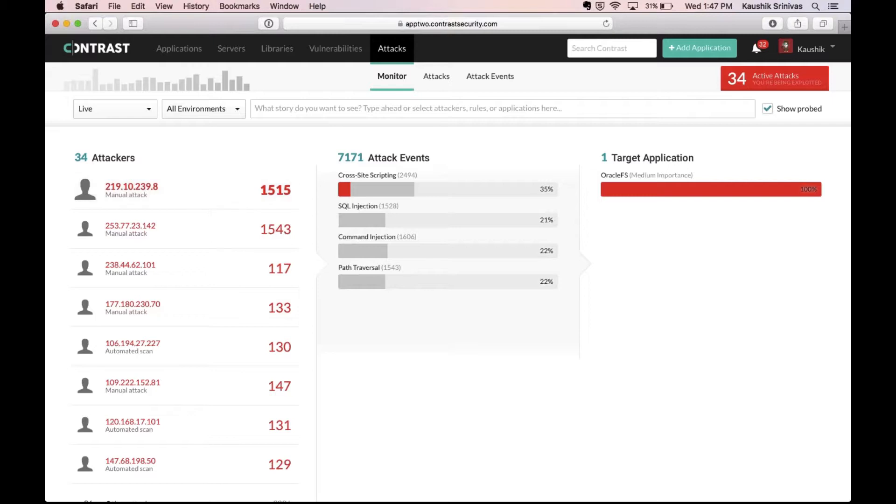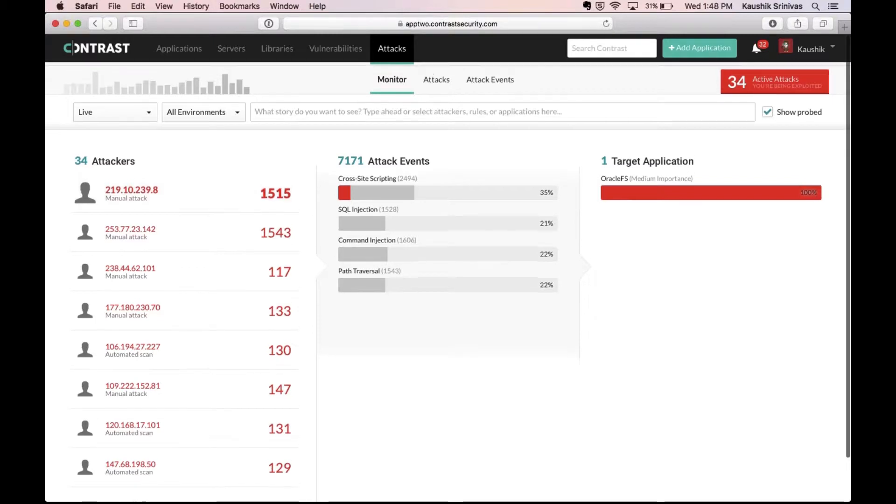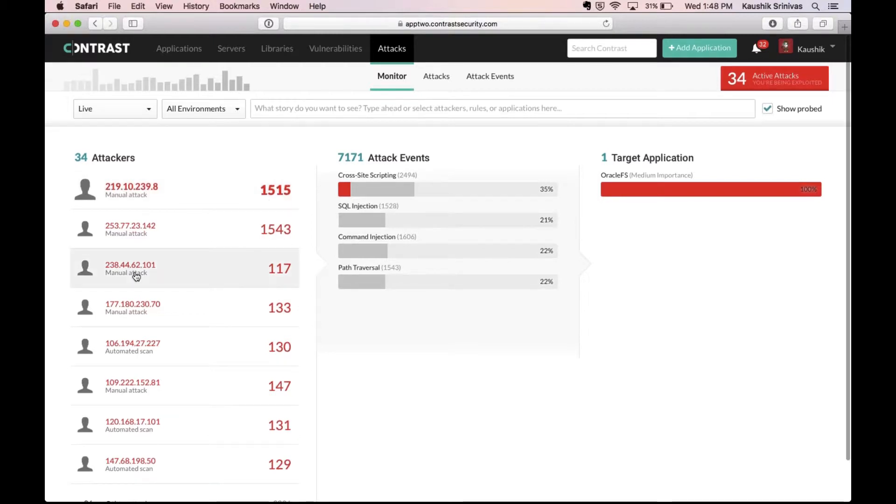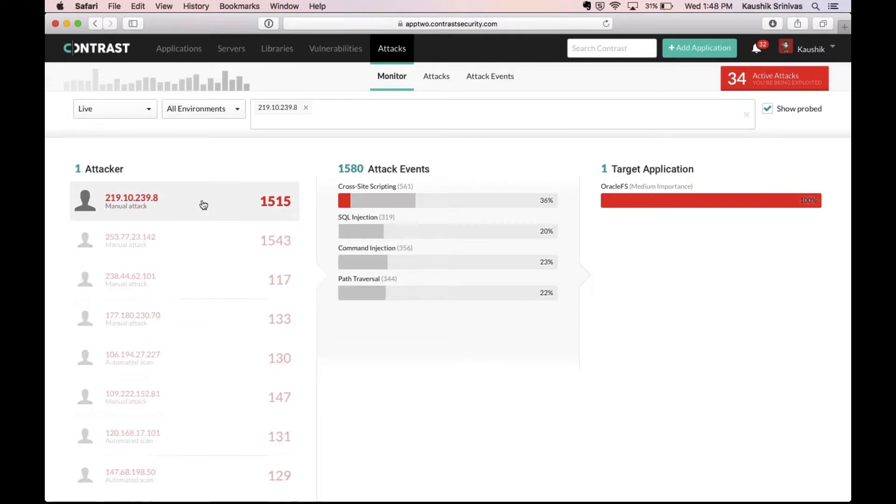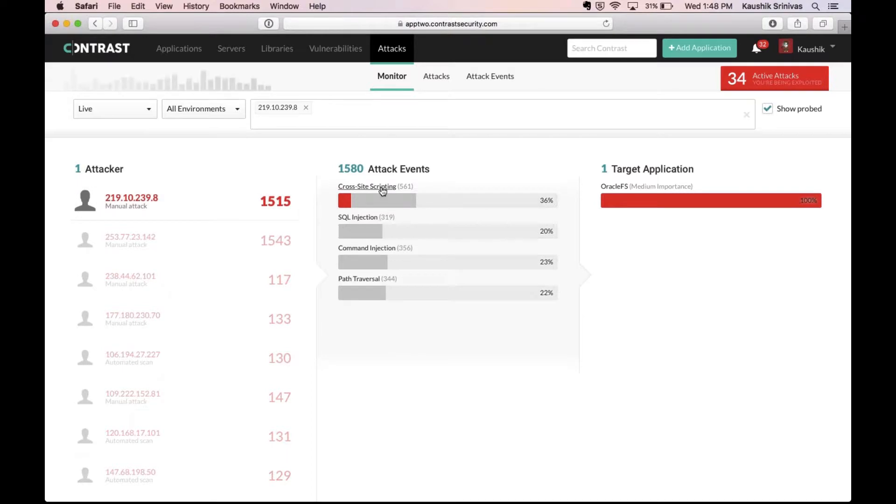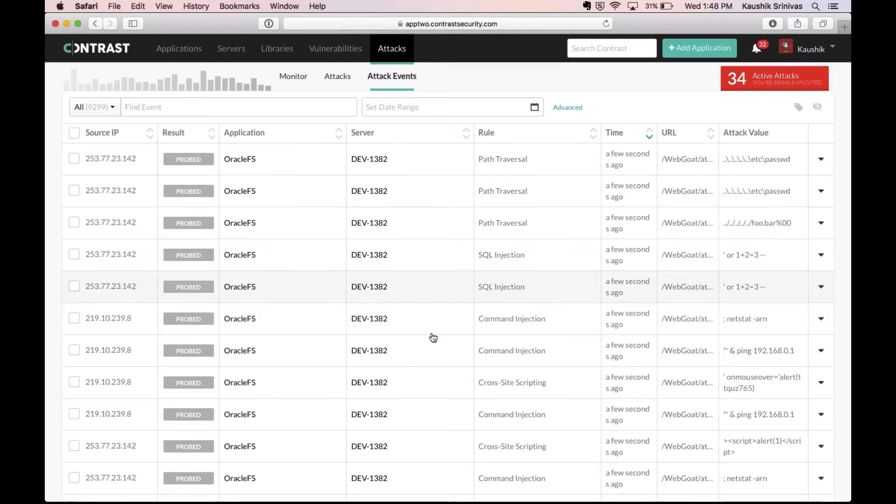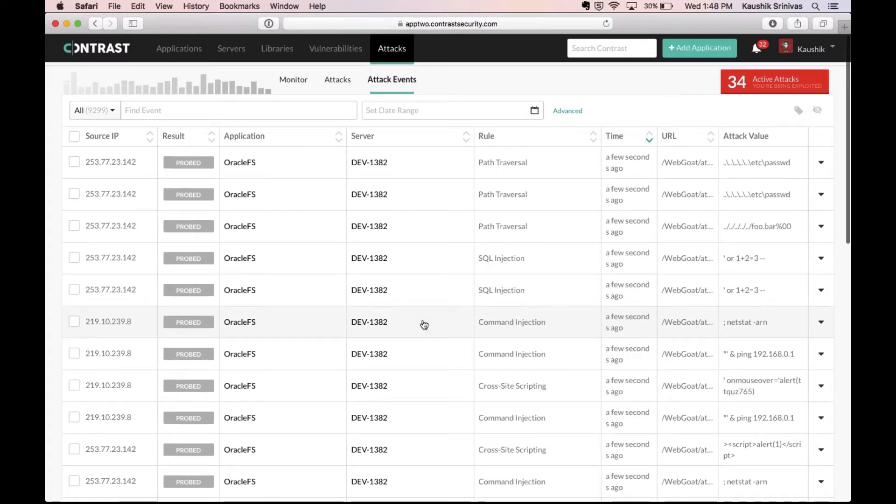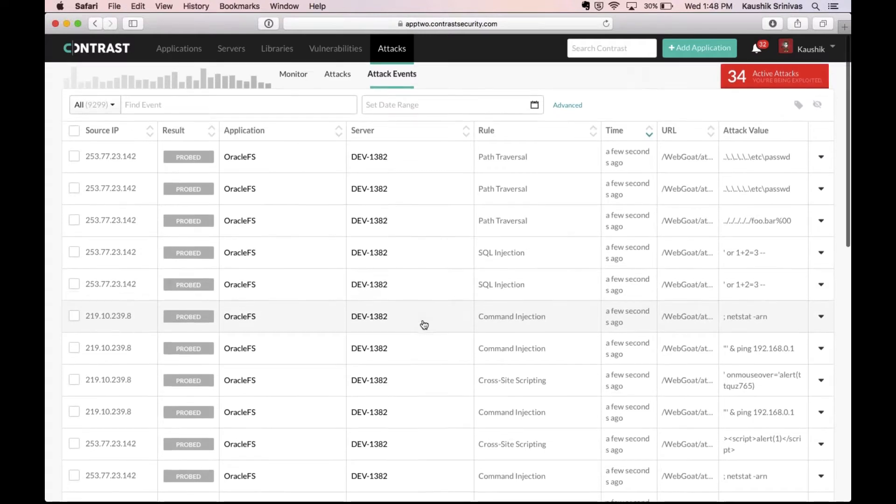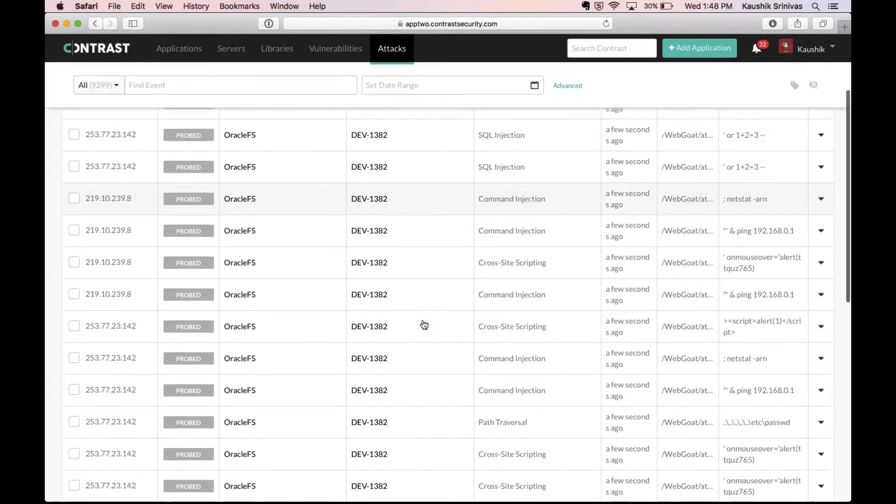So in this case, this is the attack monitor page which lists out all the different attacks across different applications on a team server. I could pick a single attacker for example based on IP address or I could filter down to a specific type of attack, say a SQL injection in this case which then brings up all the different attacks which were SQL injections on my applications.